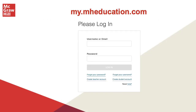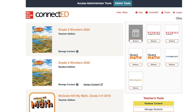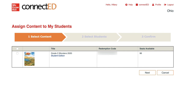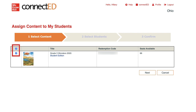Let's get started. First, log into your teacher account at my.mheducation.com. Next, locate the content you wish to assign to your students and select Assign Content. Check the box to the left of the book icon and then click Next.